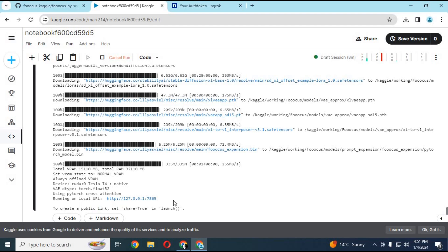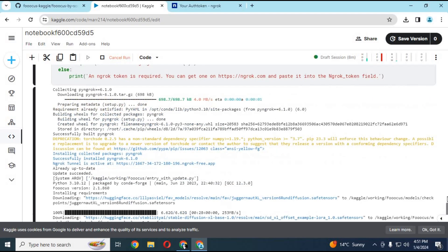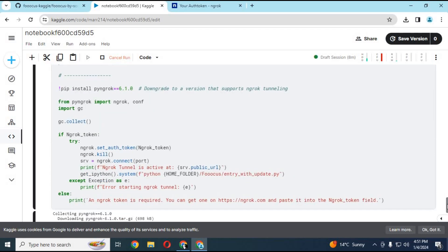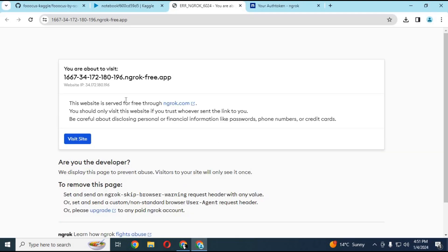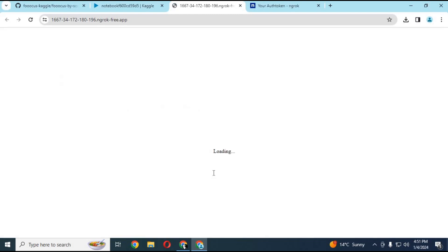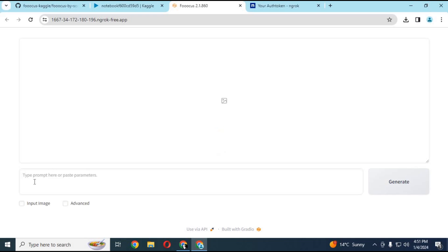When you see the local link, scroll up and click on the ngrok link. Another web page will open — click on Visit Site and your Focus will start in your web browser. Generate an image to see if it's working fine.